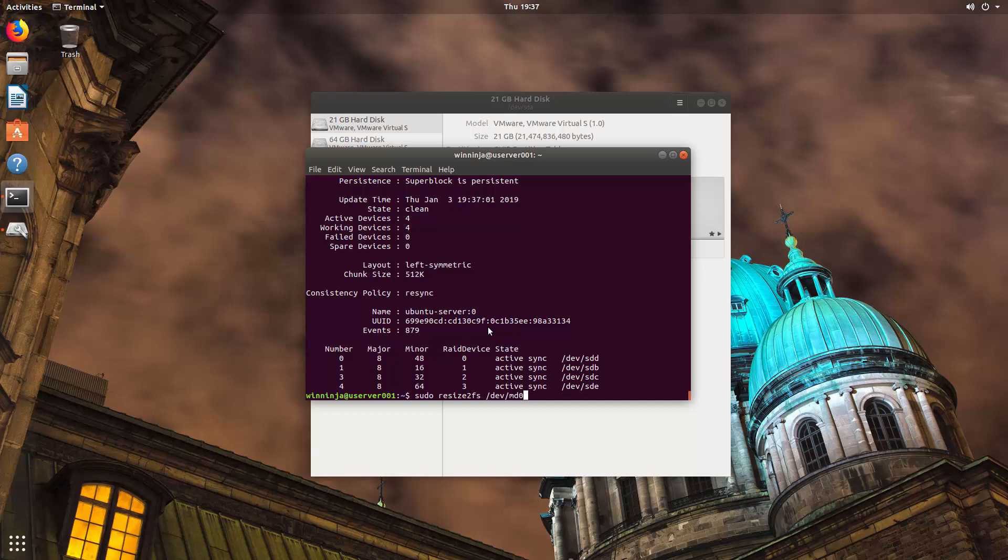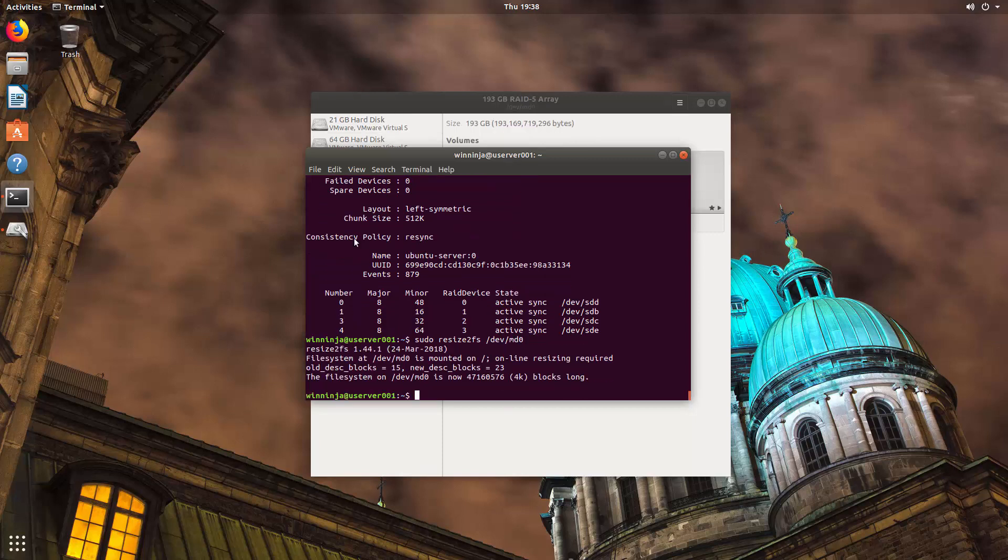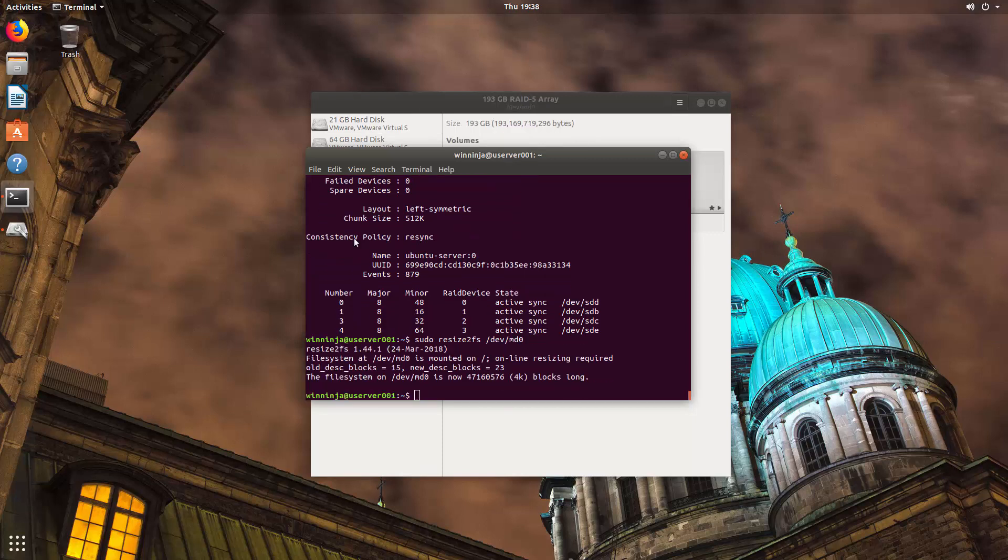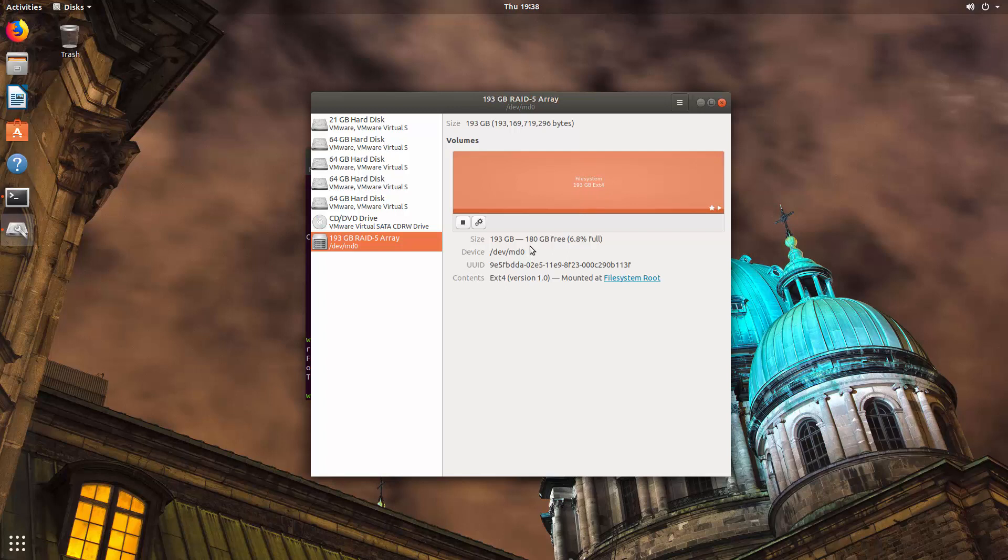And let's just go back to our disks. And as you can see our RAID array is now 193 gigabytes and it has 180 gigs free. So brilliant.